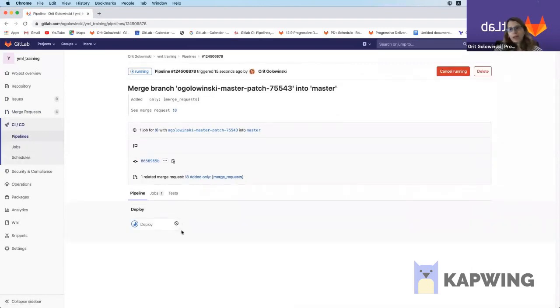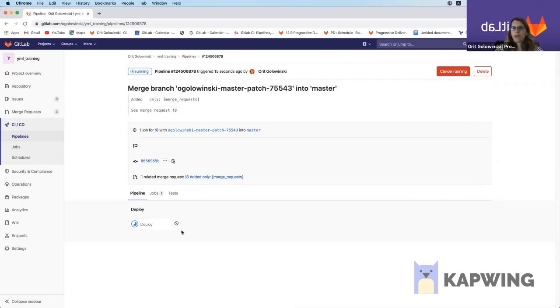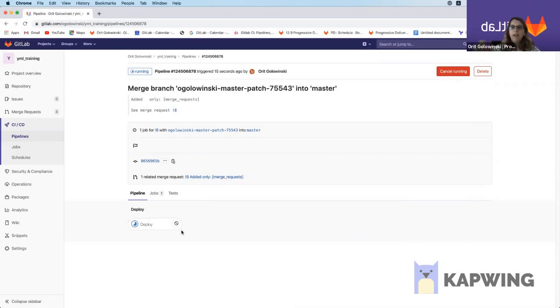Now you can see this is a little trick that I want to show you is that my pipeline had two stages originally: test and deploy. And now in this pipeline, I only have the deploy stage. And the reason that happens is because we added the only merge request option to this specific stage. And that's why this is the only stage that's running on the pipeline.